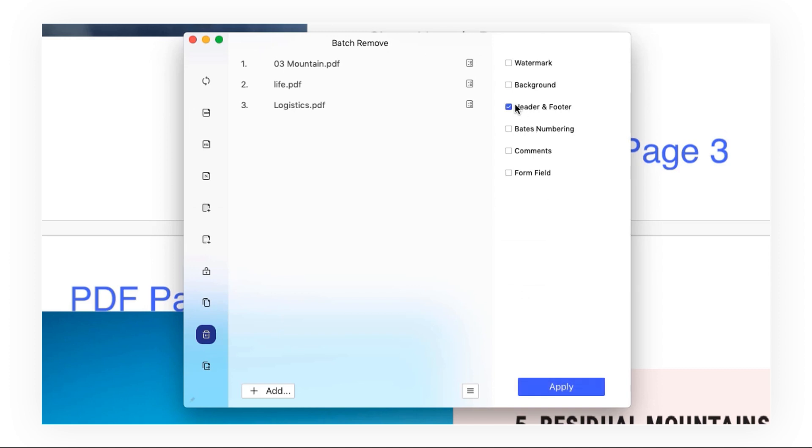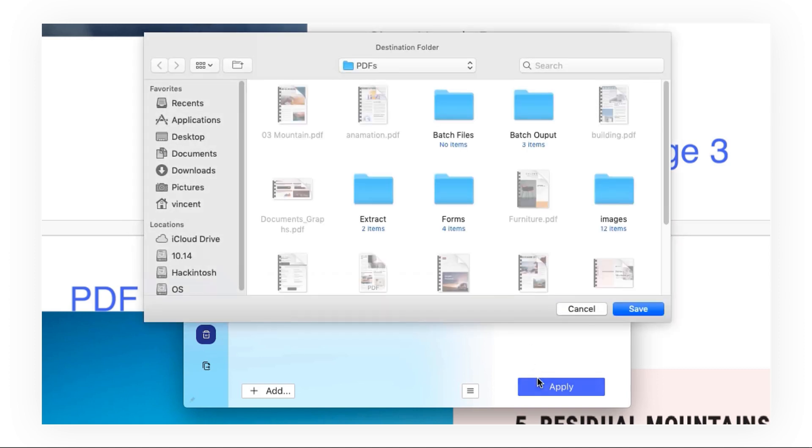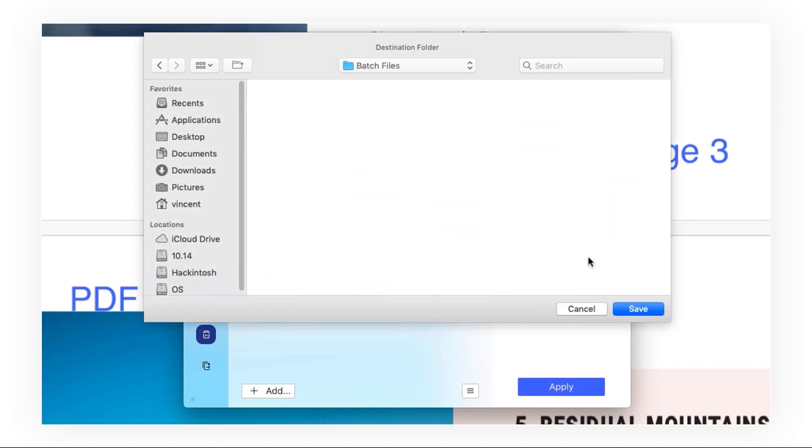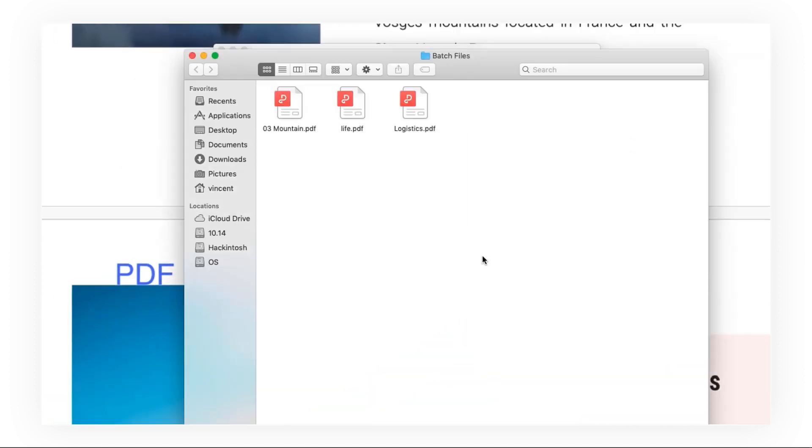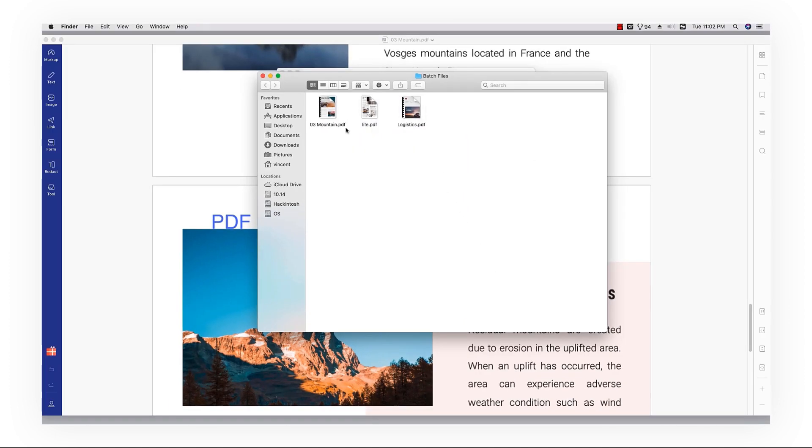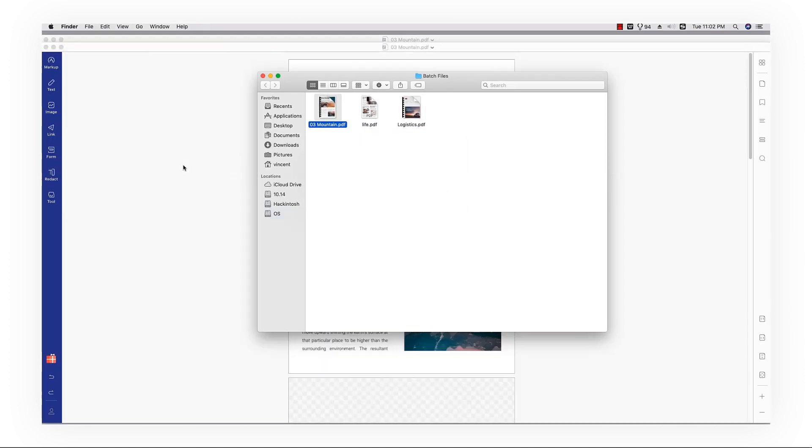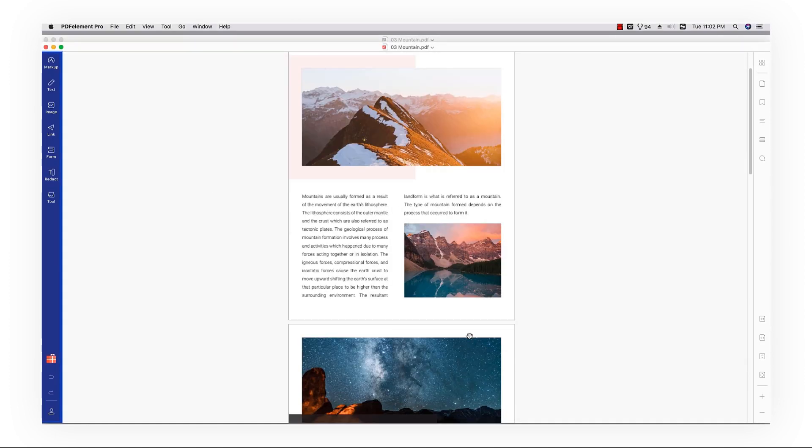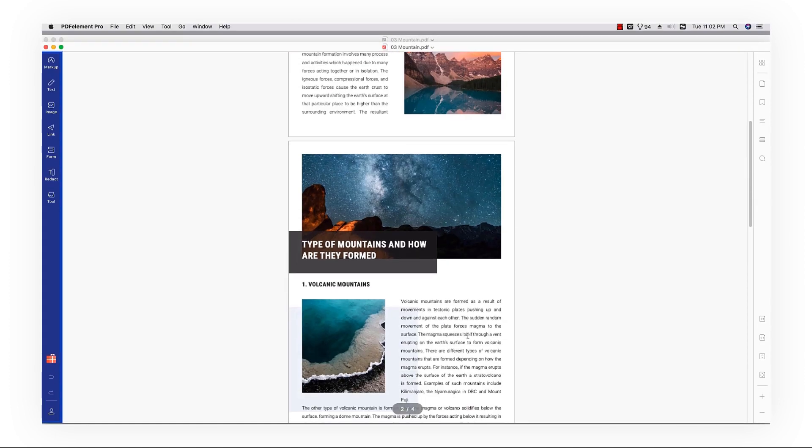Click header and footer checkbox and go to apply and save the file to your local system. Now let's have a check. The page number has been removed successfully.